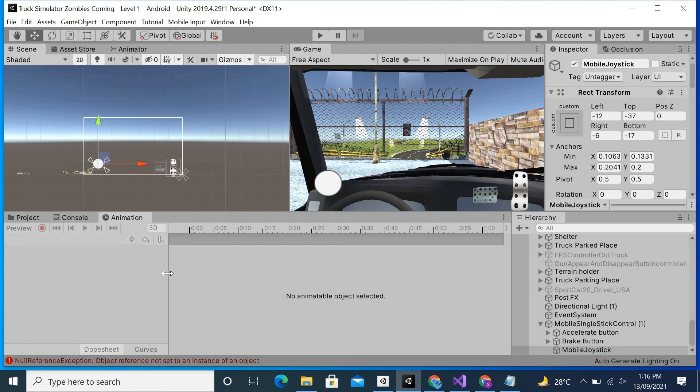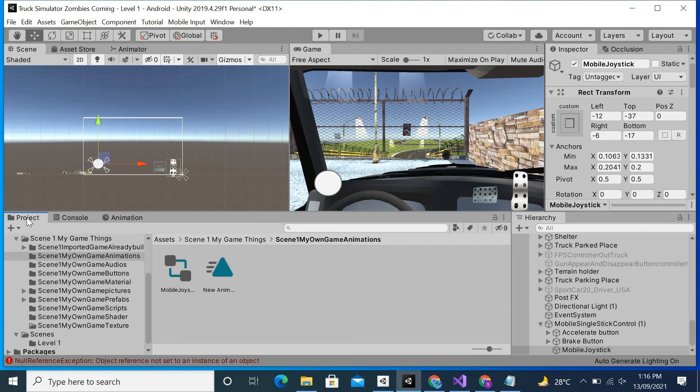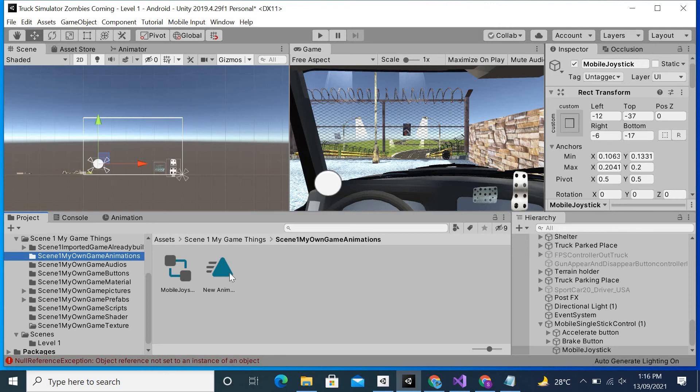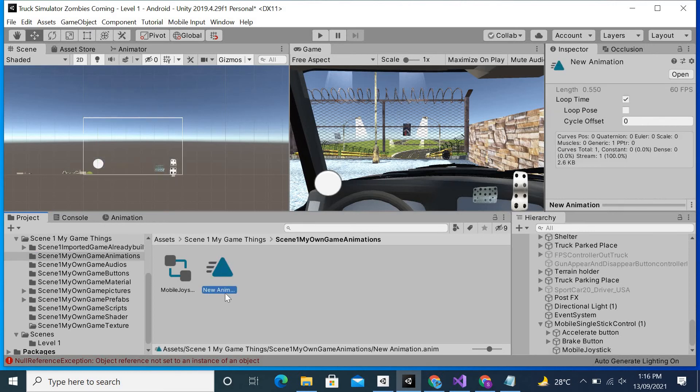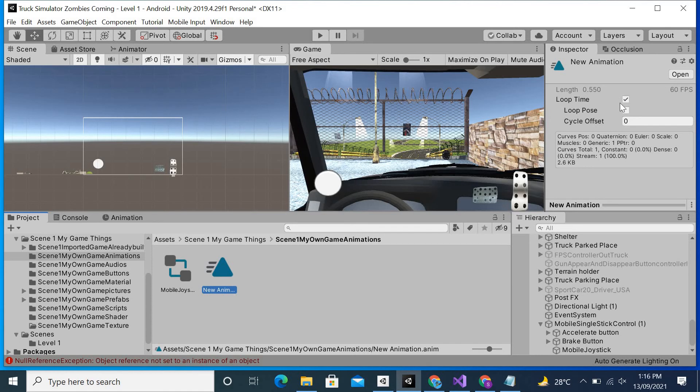To stop this, you can do it with two ways. I'm going to tell you both ways. Simply go to the animation folder where you have saved it. As you can see, I have saved it in this folder. Simply click on the animation, and on the right side you can see that there's loop time with a checkbox. What you have to do is simply uncheck it.